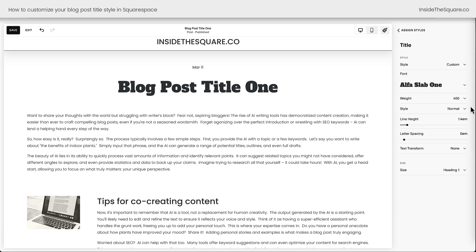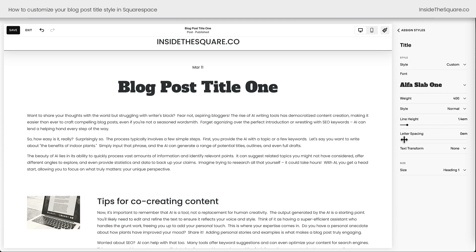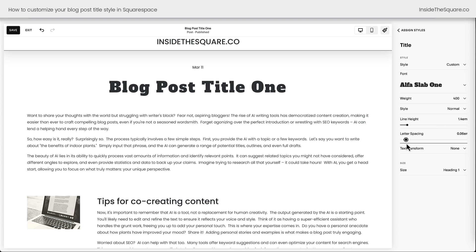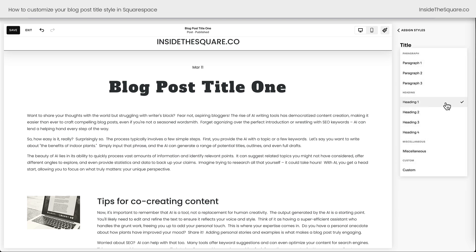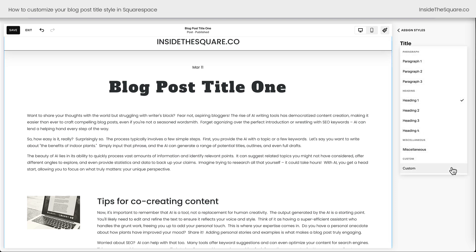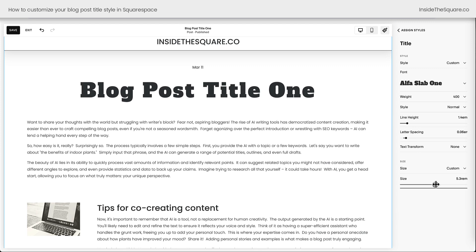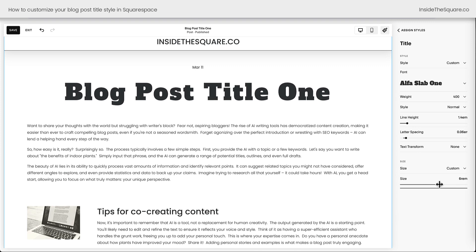After selecting a font family you can explore other options to change the weight of the font, the style, line height, letter spacing — all kinds of fun stuff. You can also change it to automatically be uppercase, lowercase, or capitalize each individual word in the blog post title automatically, no matter how you type it. Underneath that we have the size option — we can choose a custom option or select one of your other font styles.